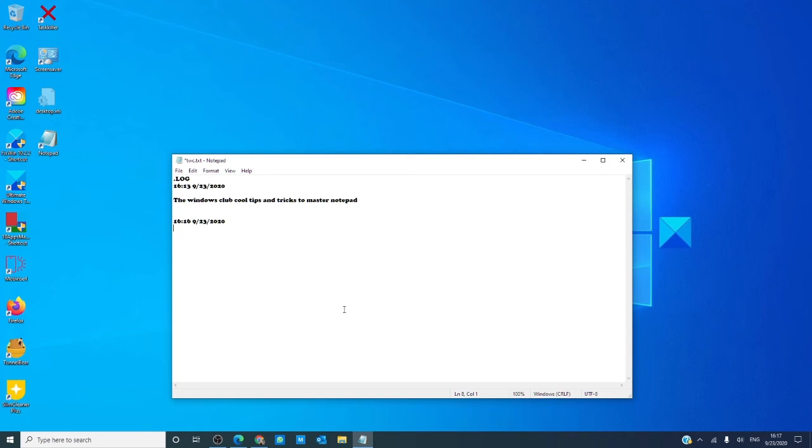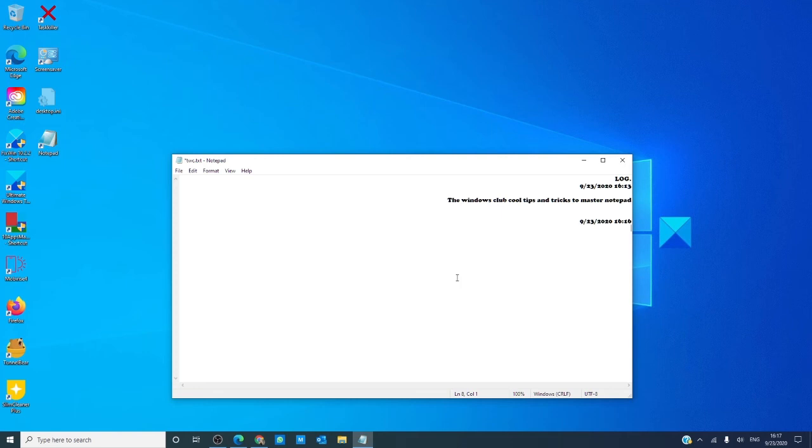Suppose for whatever reason you want to align the writing to the right side. Right-click on the Notepad and choose right to left reading order.